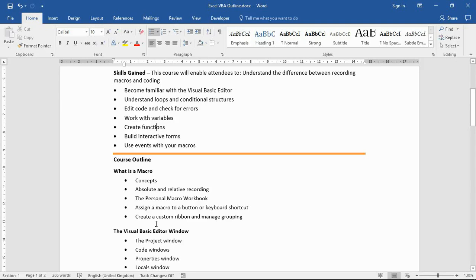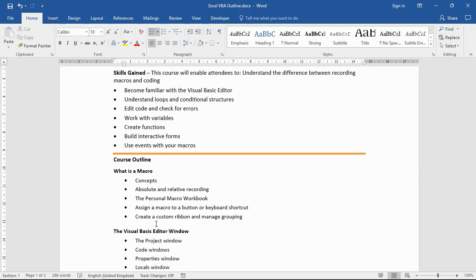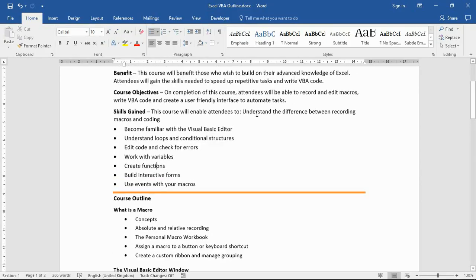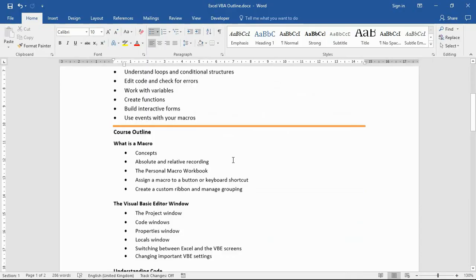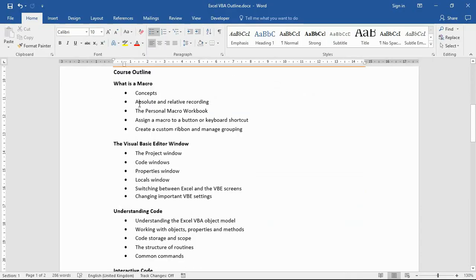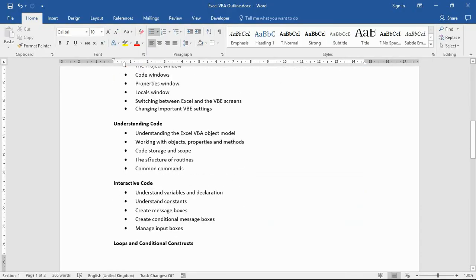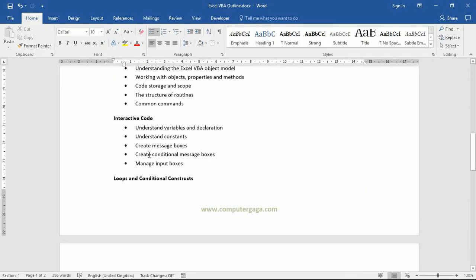Hello and welcome to this video tutorial from computergaga.com. In this video we're going to look at how to create columns in Microsoft Word. I've got a simple two-page document which is one of the course outlines I use for a VBA course. It's currently going on two pages for this big bulleted list of the topics that are going to be covered.